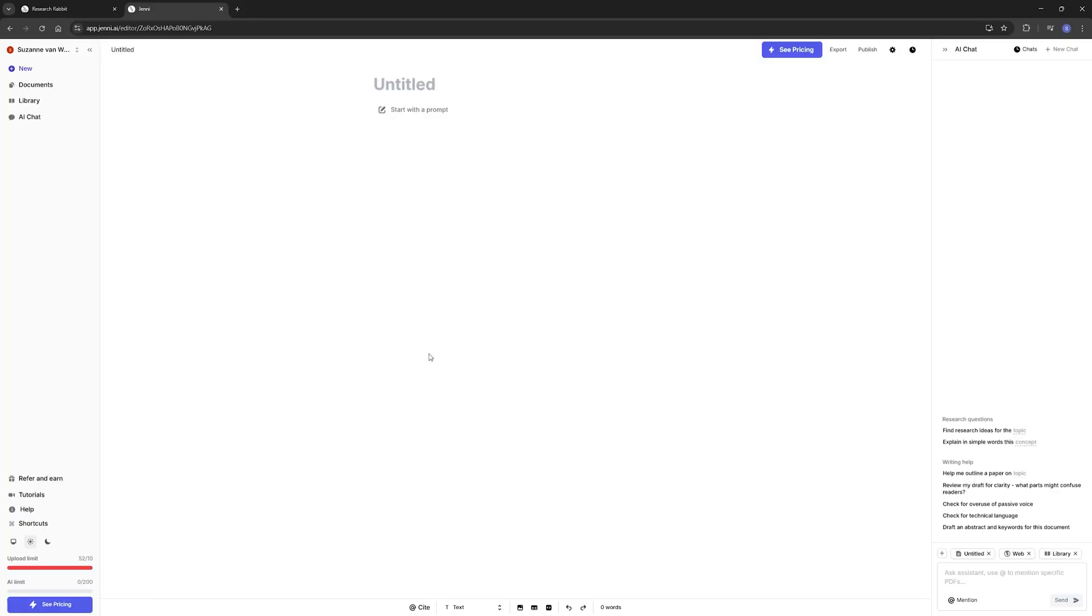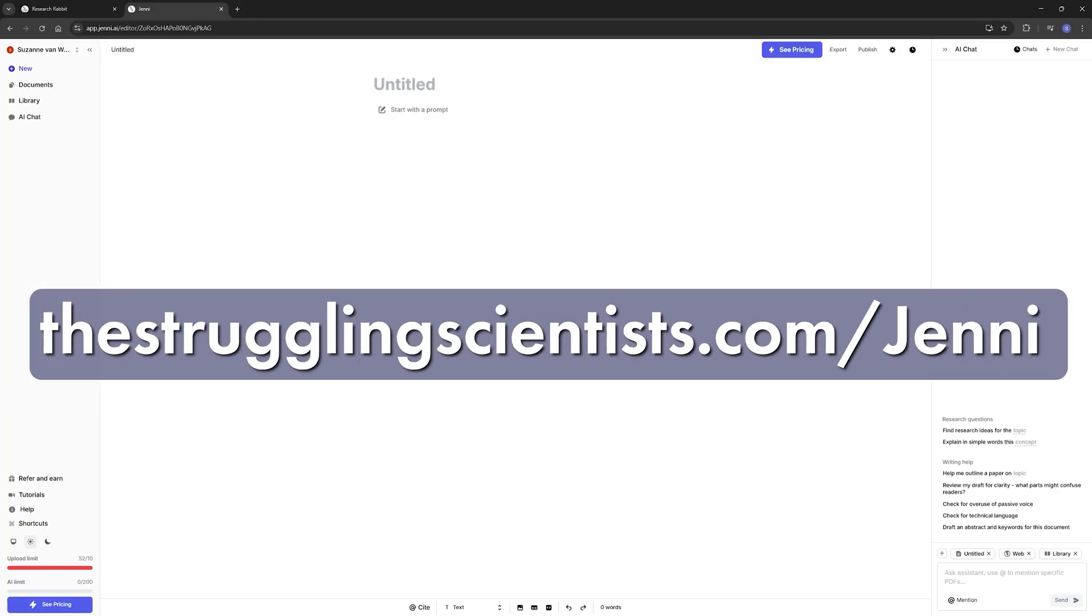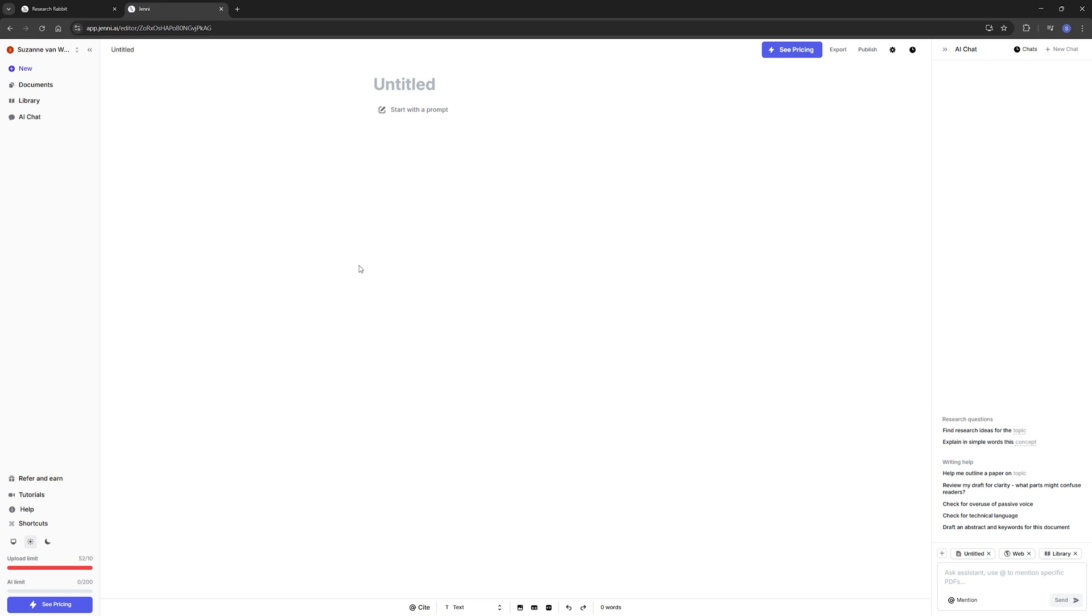So to go to this tool, you can use the link thestrugglingscientist.com/jenny. And when you log in, you will see this, an empty page where you can start your project to write. Now this tool will help you write in a different way than ChatGPT does. Where ChatGPT uses your prompt to immediately give you a full version, Jenny will more help you along the way. So you're going to write together with the AI and you keep a lot more control over the eventual product. And you choose where you like what the AI writes and where you don't.